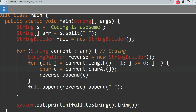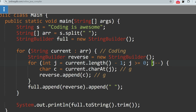So 'g' is stored in the character variable c, and then reverse.append(c) appends 'g' into the reverse StringBuilder. We use StringBuilder because it has the append method to concatenate characters. In the next iteration, j is decremented by one — length minus two — so 'n' is stored and appended. This continues character by character.